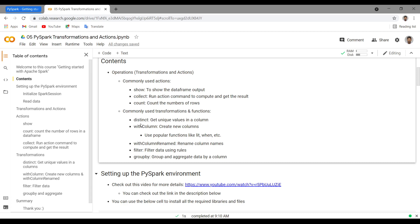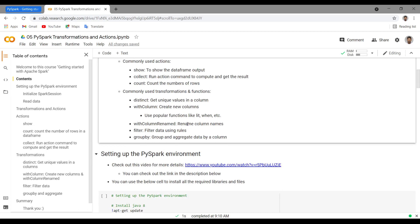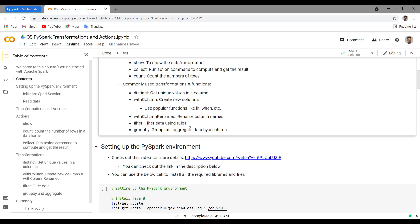Commonly used transformations and functions include: `distinct`, to see distinct values in a particular column — similar to unique values in pandas. `withColumn` is used to create new columns from existing columns; you can apply if-else conditions using `f.lit` and `when` functions. `withColumnRenamed` is used to rename columns. `filter` is used to apply rules and filter the dataset. And `groupBy` groups by a categorical column and aggregates based on a numerical column.